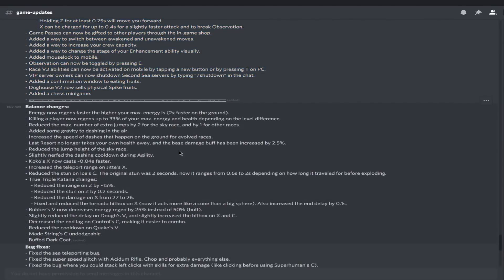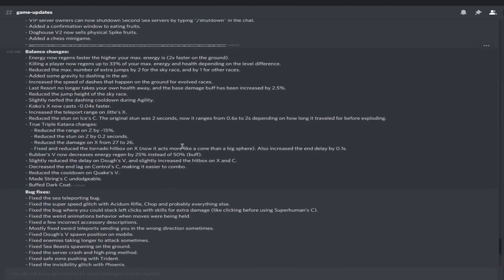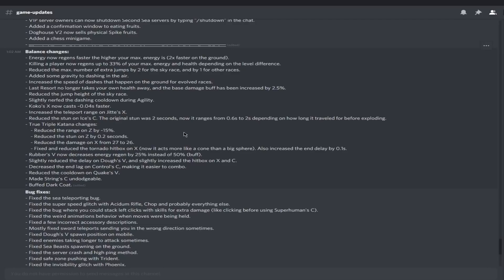Now this is everything that's new. Now we're gonna talk about everything that changed. Energy now regenerates faster the higher your max energy, and energy regenerates two times faster on the ground. I'm tired of people just floating in the sky, they're annoying. Killing a player now regenerates up to 33% of your max energy and health depending on level difference. Thank God, people who 2v1, now if you get a kill in there, you're gonna be able to get some health and energy to kill the second guy real quick.